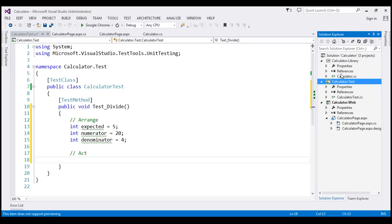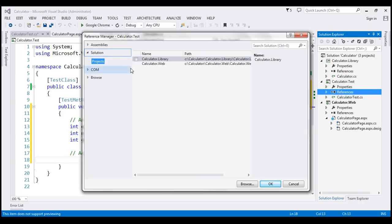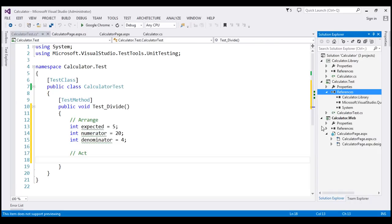That means the divide method is not available. So let's go ahead and add a reference to calculator.library.project. So I'm going to right-click on References, Add Reference, and then I'm going to select this Project section. And from there, select calculator.library. So that's going to add a reference to our calculator.library.project.